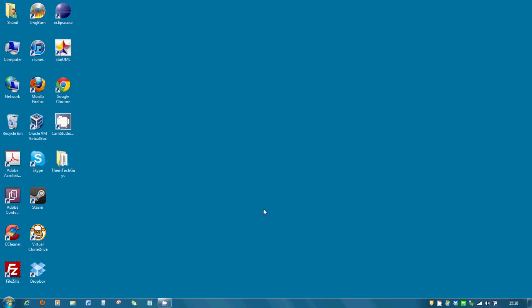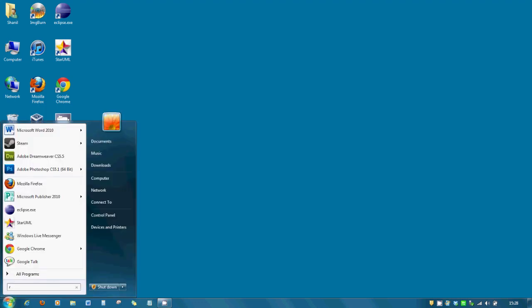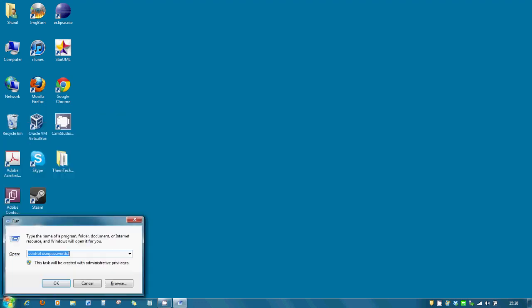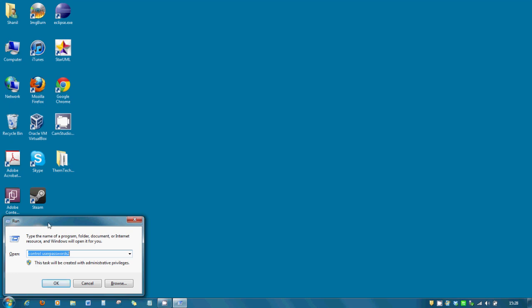First things first, go into your desktop, hit the start button, type in run, bring up this little command box and what you need to type in now is control user passwords 2.